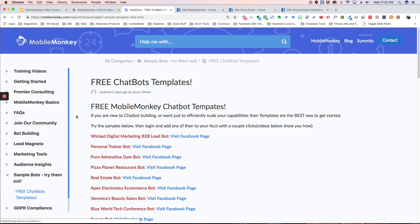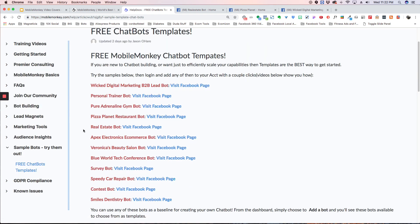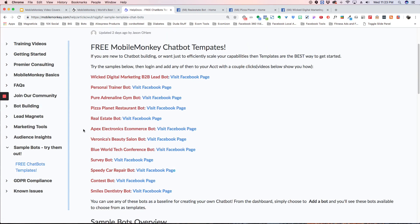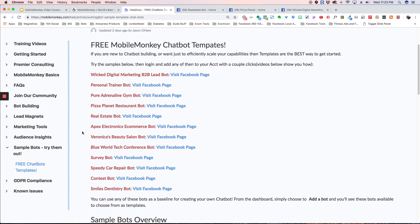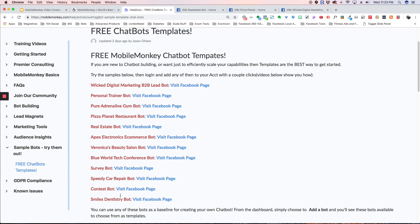So we have a list here of all the different chatbots that we have created in all the different niches. We have a marketing B2B lead bot, a personal trainer, a gym, a restaurant, real estate, e-commerce, a beauty salon, a conference bot, a survey bot, a car repair, a contest, and a dentistry bot.